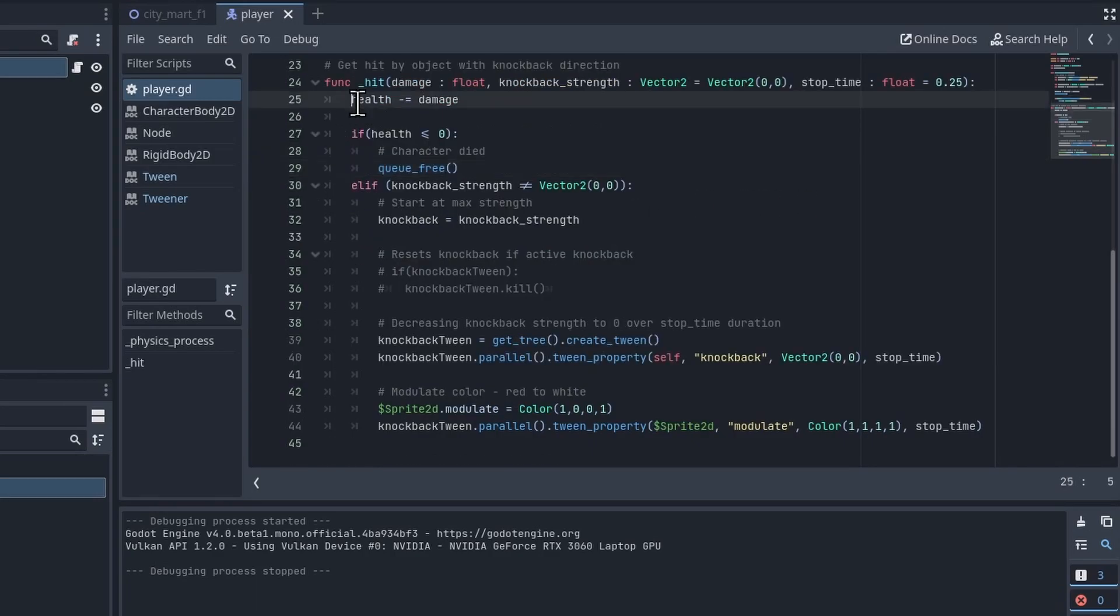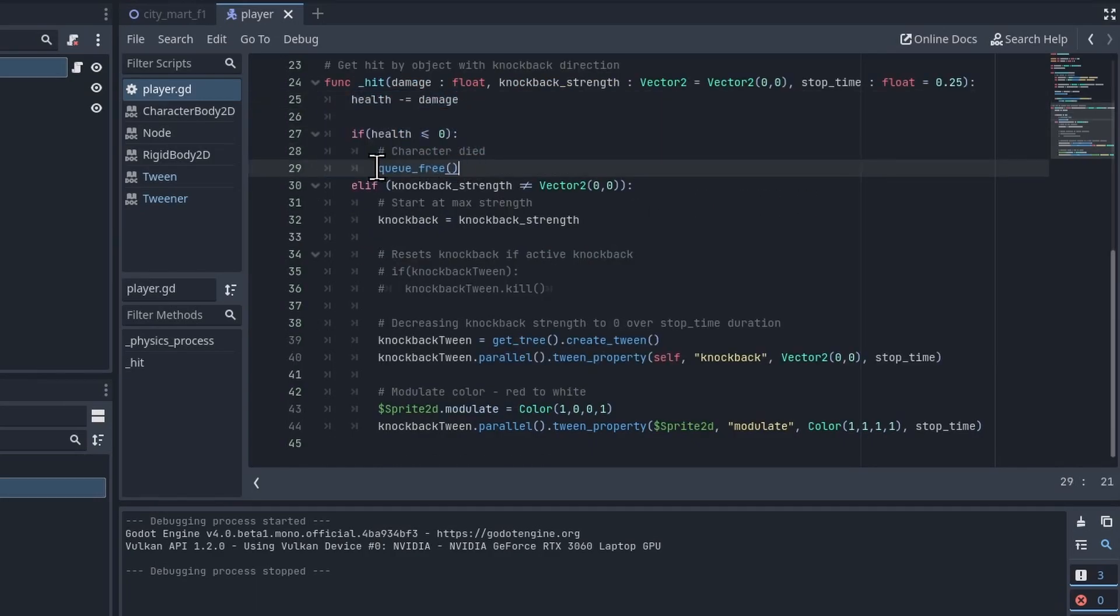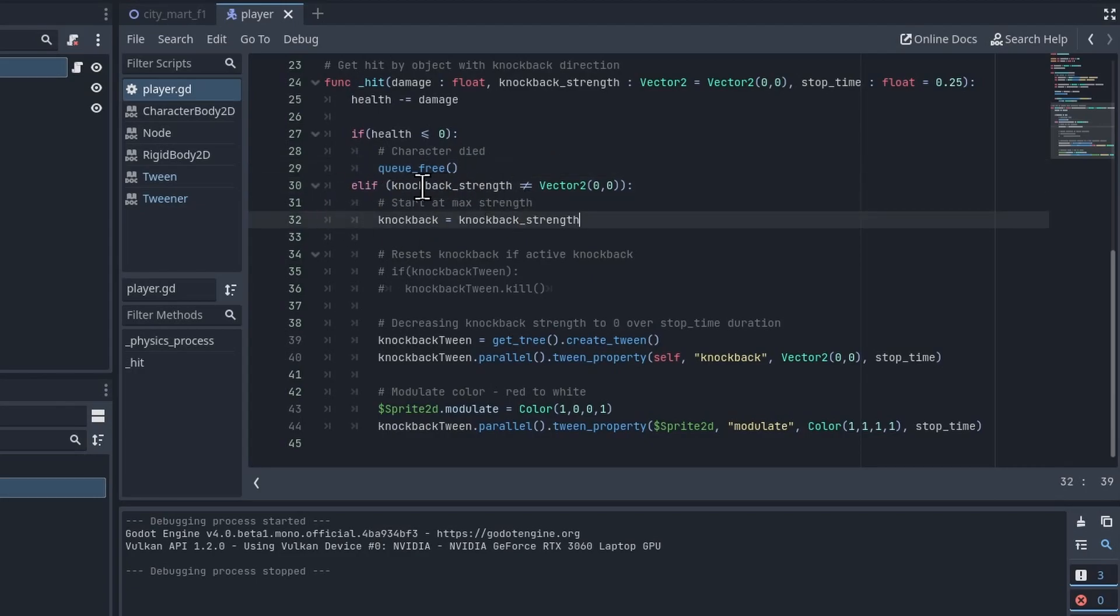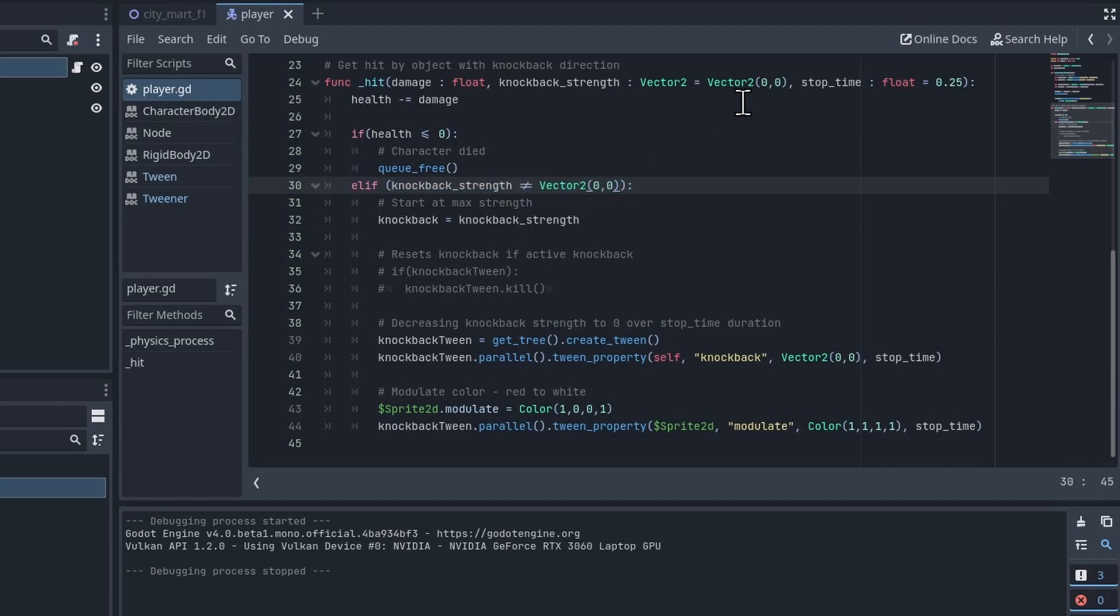For the health I'm just subtracting that from the health of the character and the character can die if its health hits zero. Nothing special there. But here's the interesting bit. If the knockback was actually passed in with anything other than the default vector of (0,0) for x,y, then we know that there's supposed to be a knockback on this character.